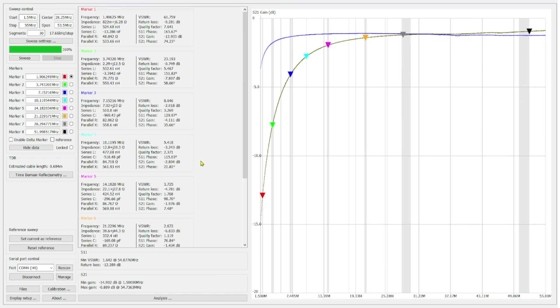So here we are. The line in blue is our T130-52. The line in green is a T130-2 powdered iron core.